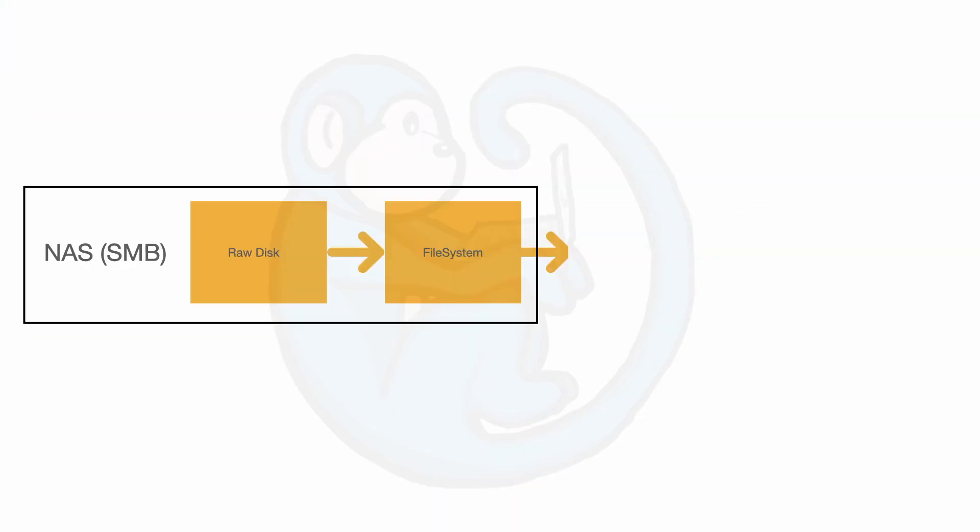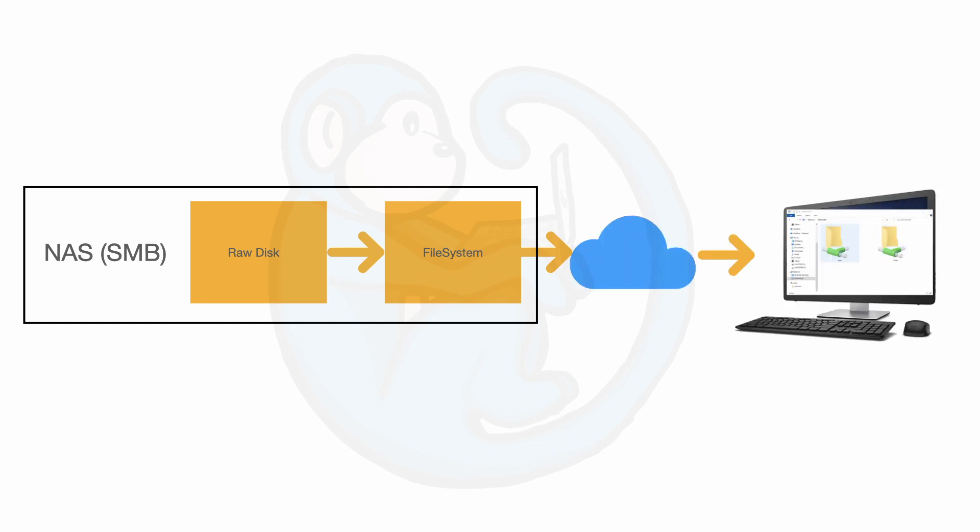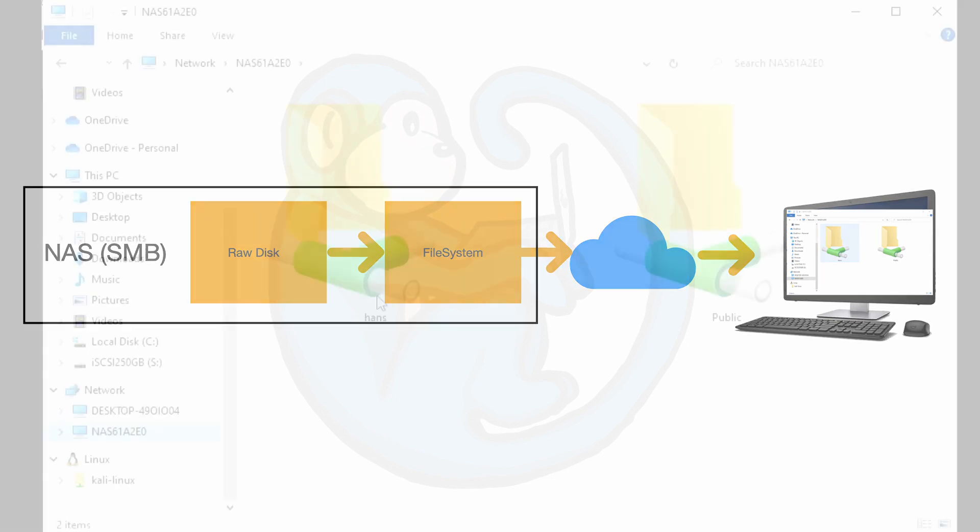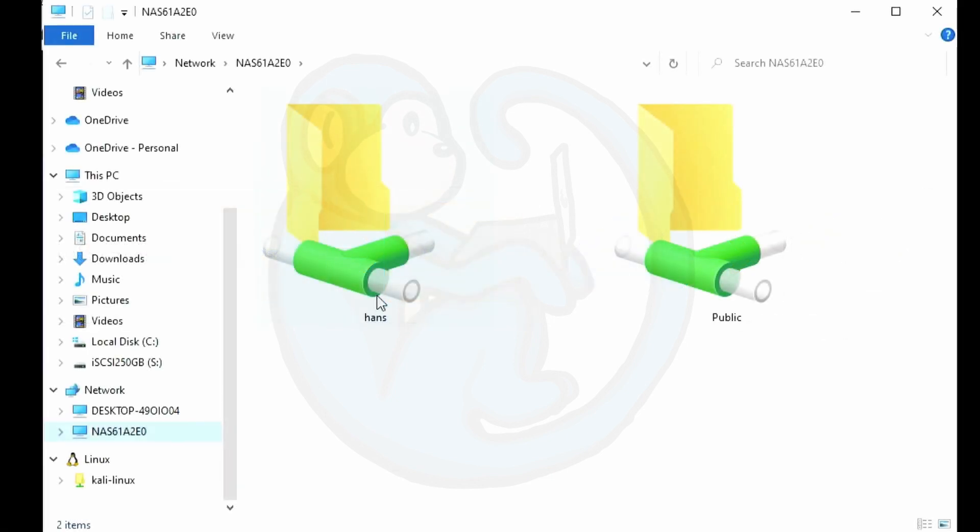The way to think about a NAS, or Network Access Storage, is that it is a file-level server system where the computer is presented with folders and files in the familiar tree structure over the network.